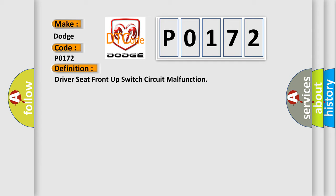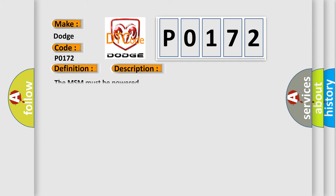And now this is a short description of this DTC code. The MSM must be powered.